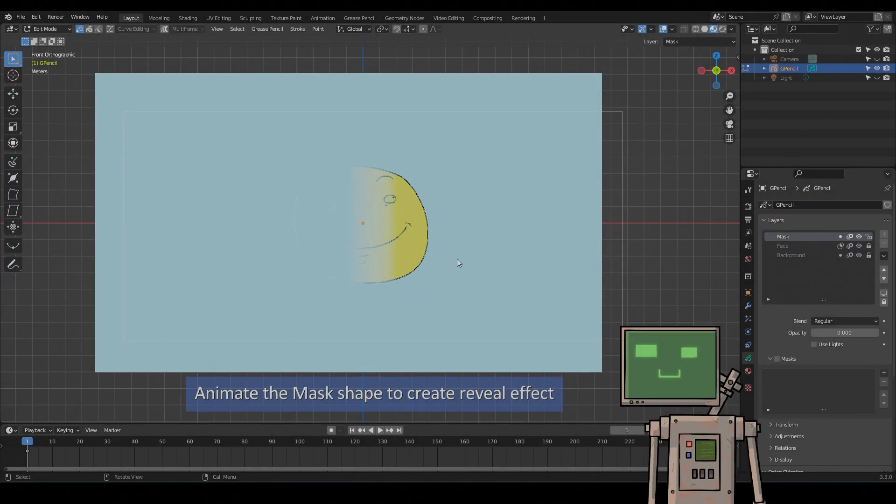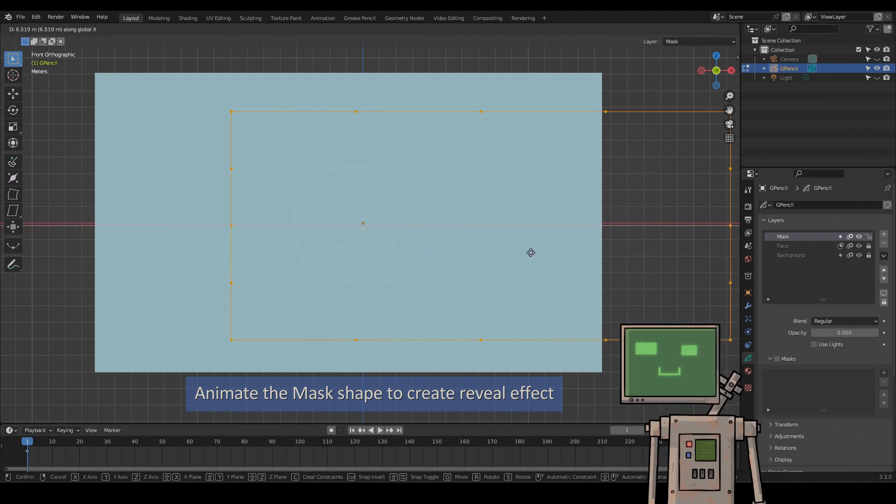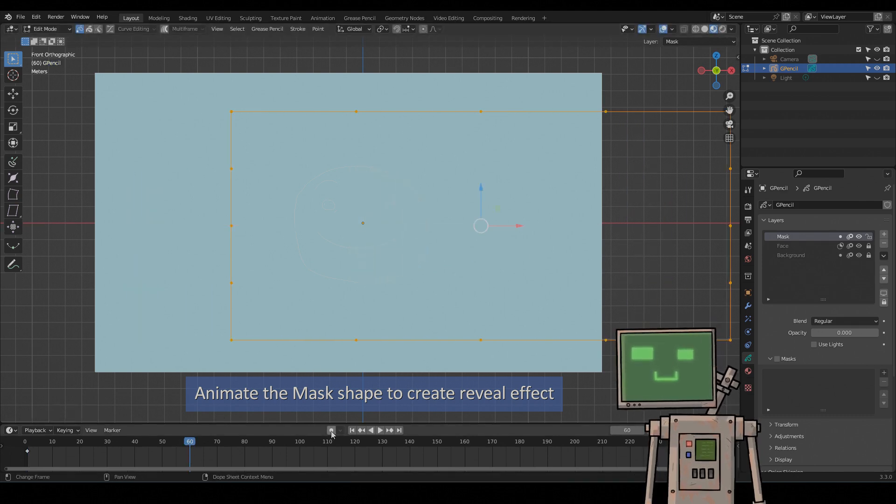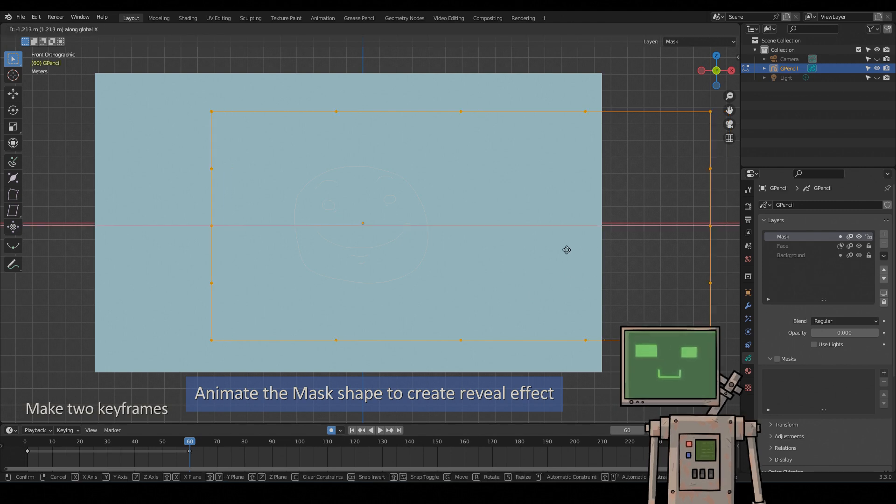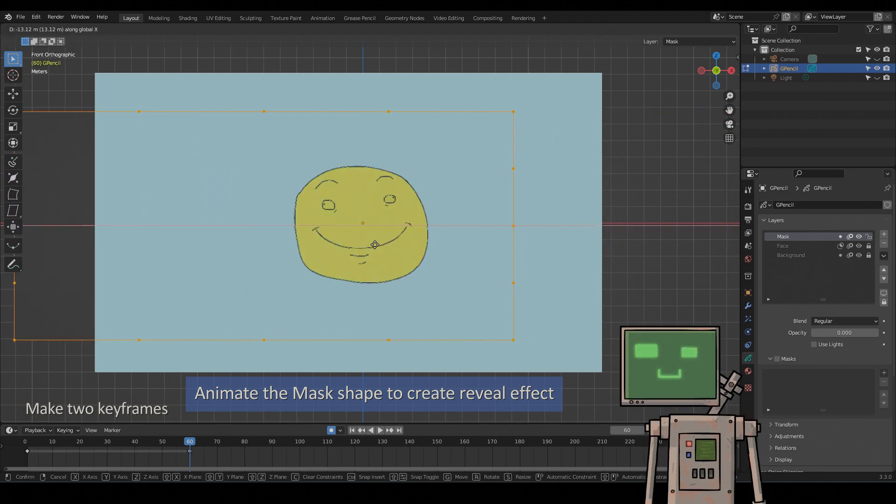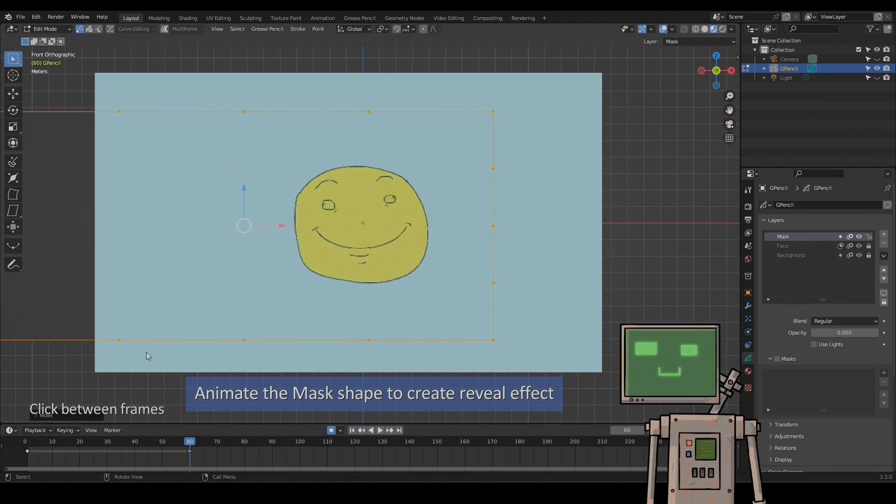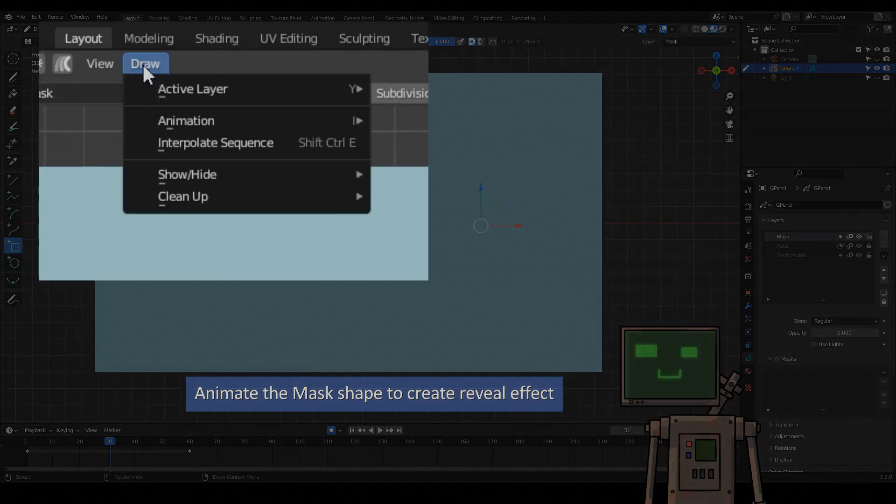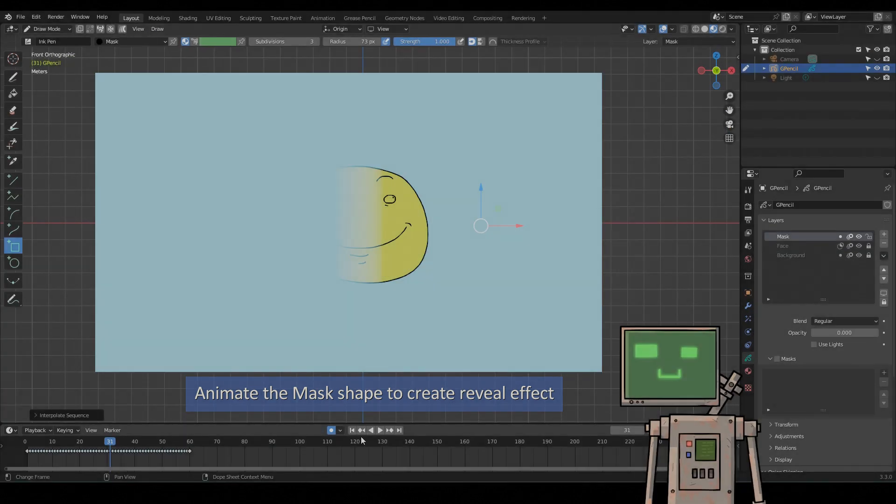Animate the mask shape to create reveal effect. Draw interpolate sequence.